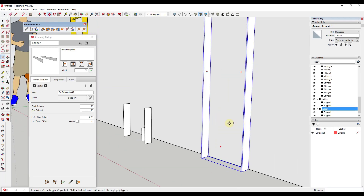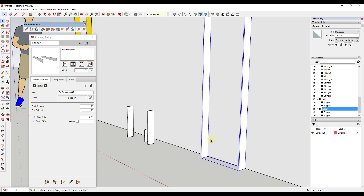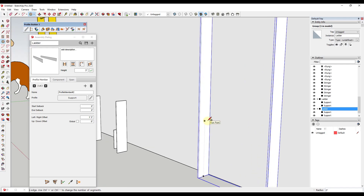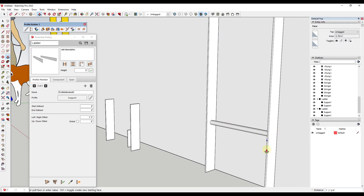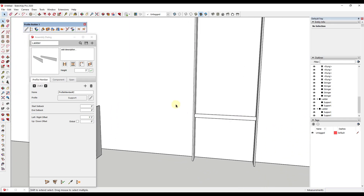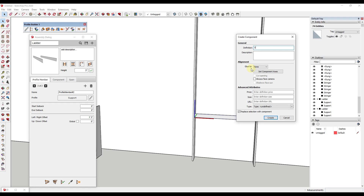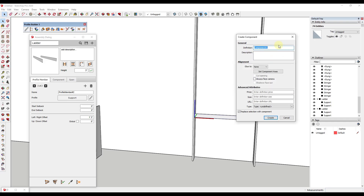The way we're going to add our rungs is we just need to model a rung as a component. Let's say the rung is going to be a circular piece — I'll tap the C key and draw the rung I want. I'm going to say this has a radius of half an inch. Then I'll use the push-pull tool to push-pull this across. Now we've modeled one, and we want to select it and make it a component — we'll call it 'step' and click Create.